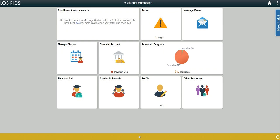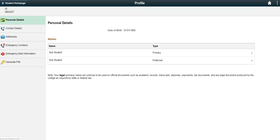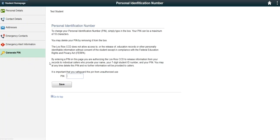Your PIN number can be accessed through the eServices student home page using the profile tile. Now click on the Generate PIN tab. You can create, change, or delete your PIN by simply entering, updating, or removing the PIN on this page.